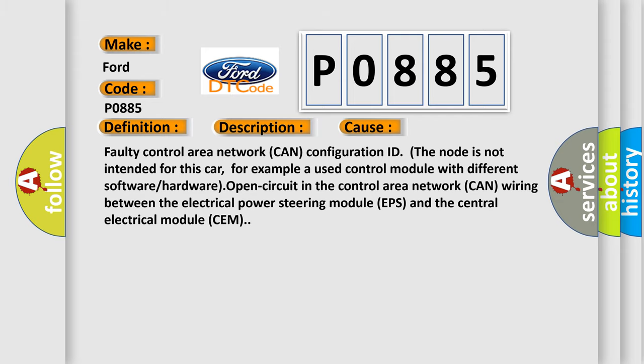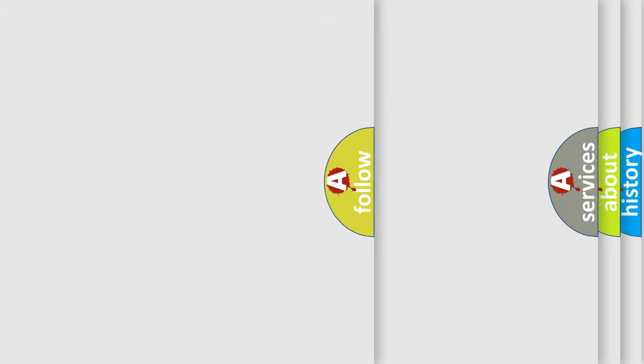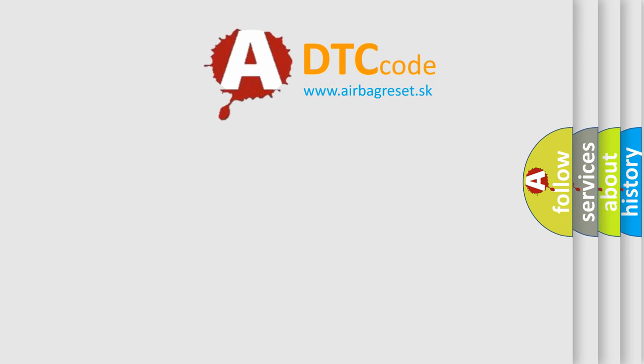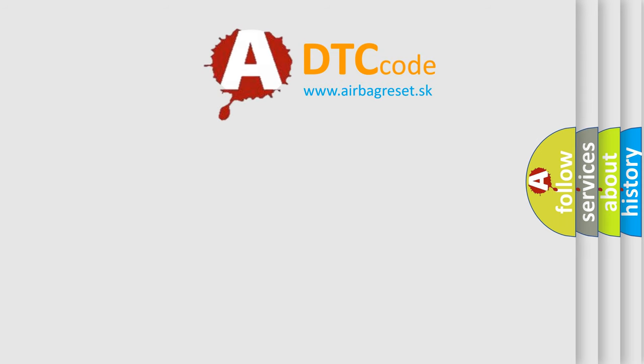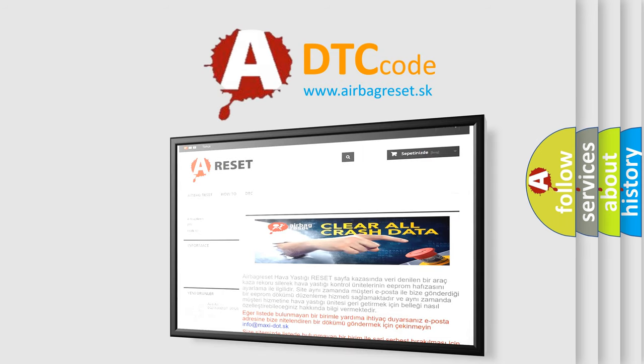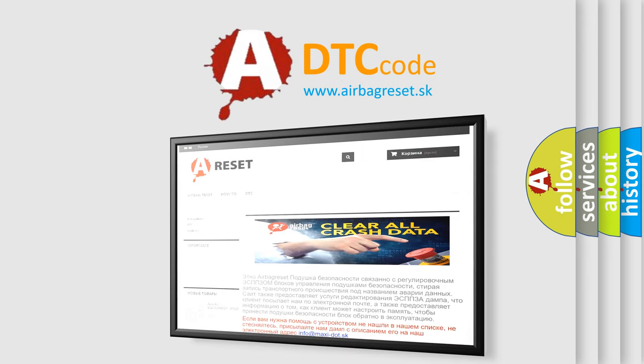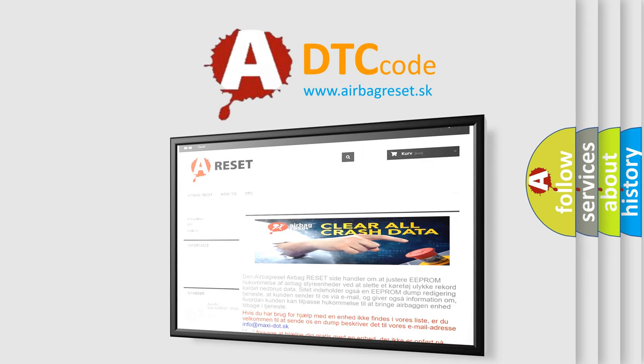The airbag reset website aims to provide information in 52 languages. Thank you for your attention and stay tuned for the next video.